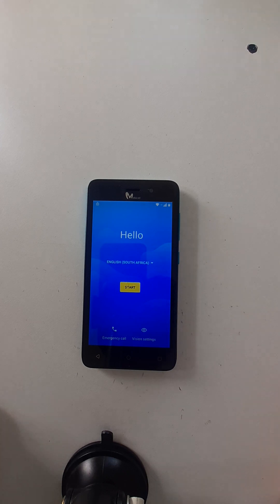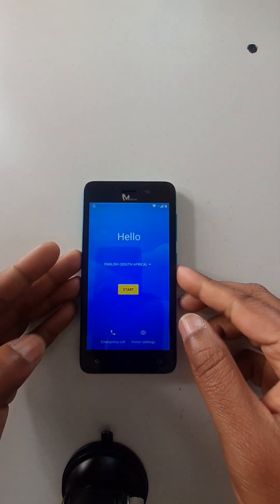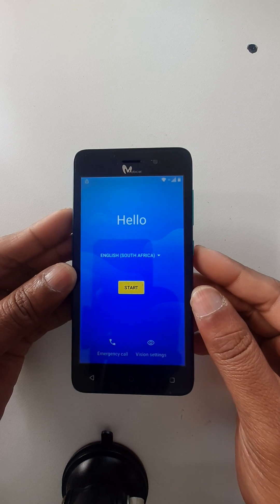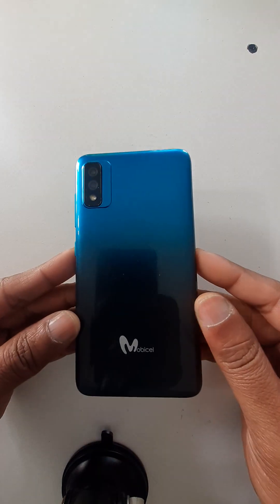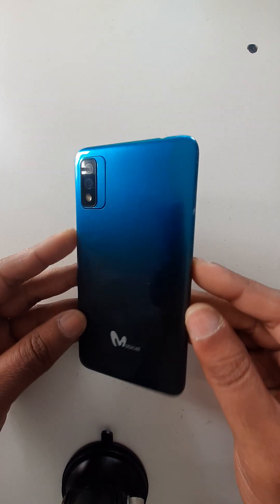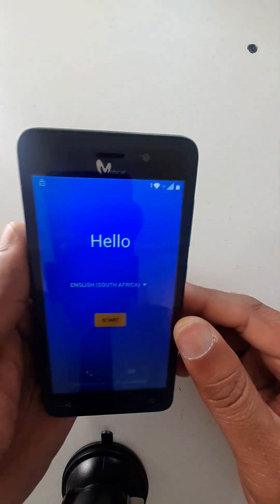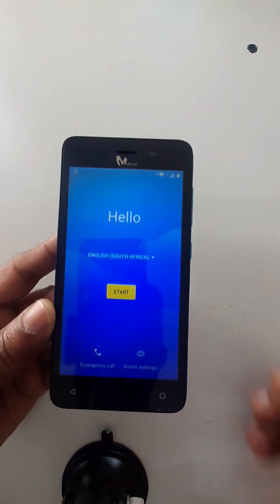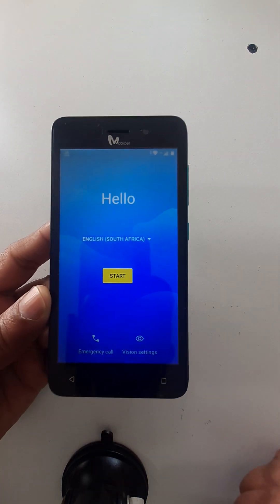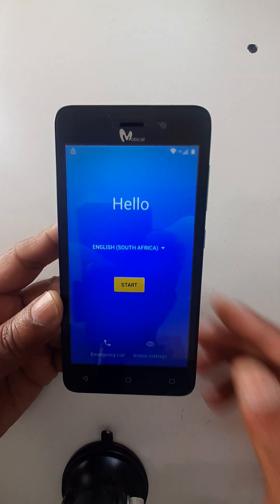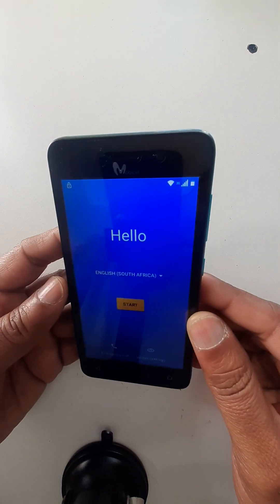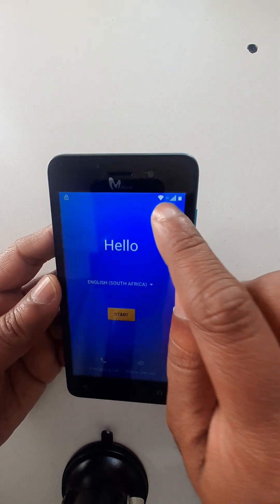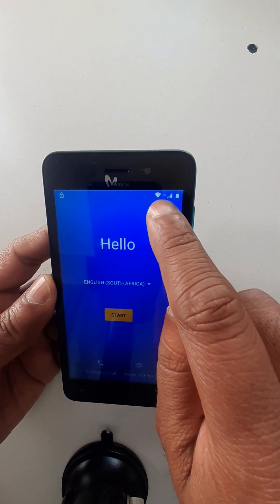Hello dear audience, I trust you are fine. Today we are going to see how to bypass Google account from Mobi Cell Click Plus, in case if you forget your password, pin, or pattern, or in case if you forget your email or email password. Please connect your cell phone with Wi-Fi.